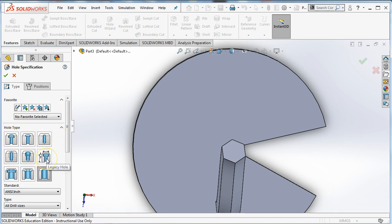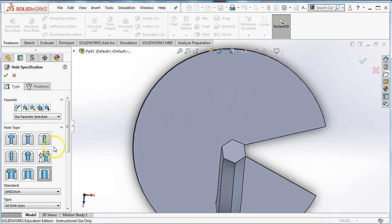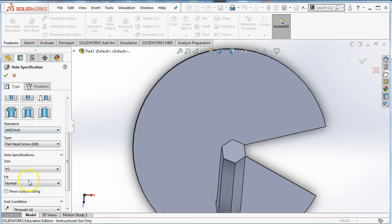Or I like the looks of a countersunk hole. So then if I use a screw, it can live flush with my surface. So I'm going to choose a countersunk hole. And you can see that I can choose different types of screws.